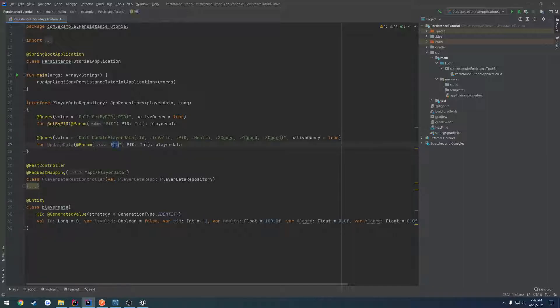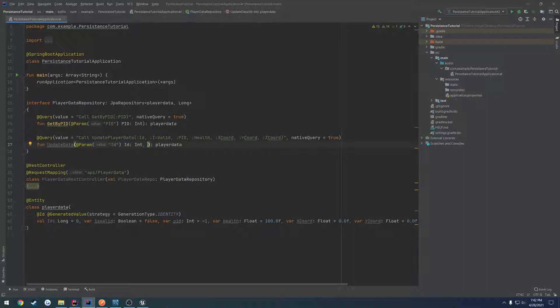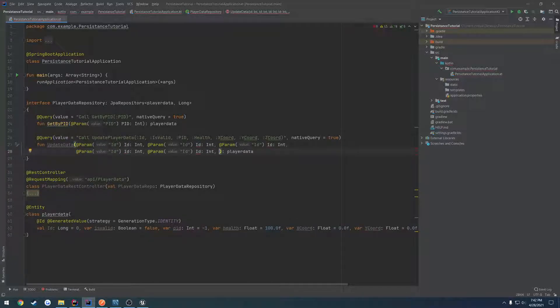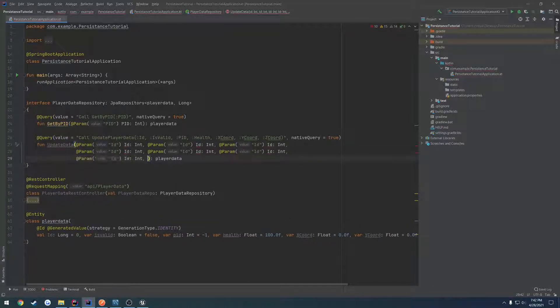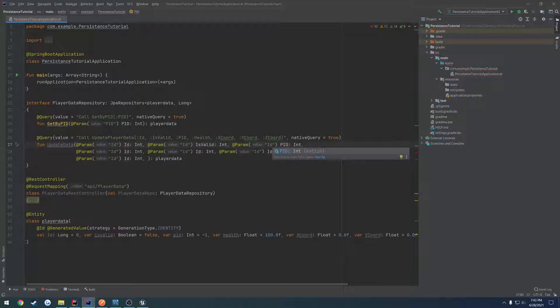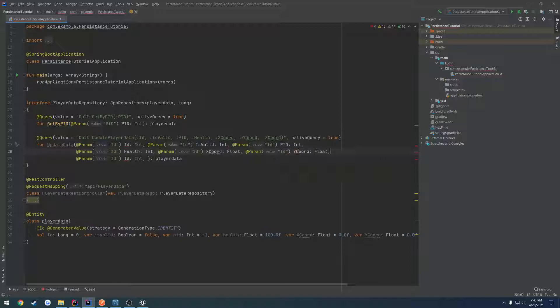Then we have all these parameters that we have to pass through. The first one being ID, type integer. We can copy this and paste it. We need six of these parameters total. So we're going to start working our way through it: ID, then isValid, then PID, then health, then X coordinate, then Y coordinate, then Z coordinate.